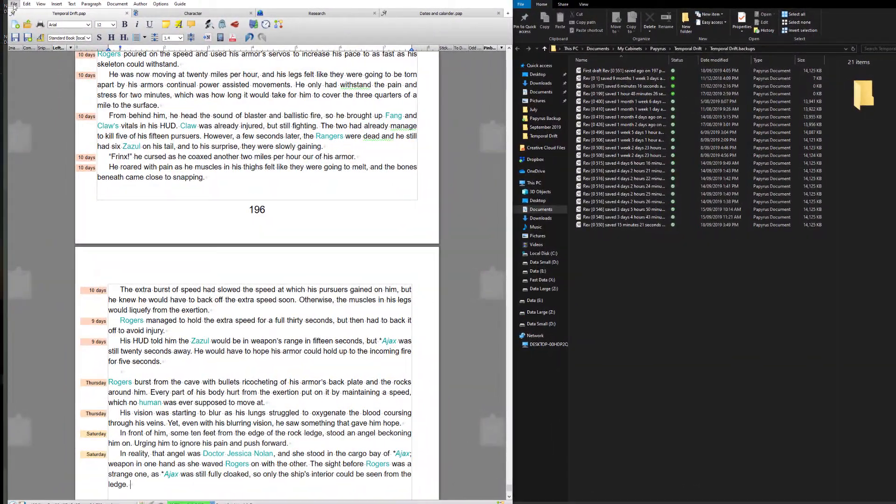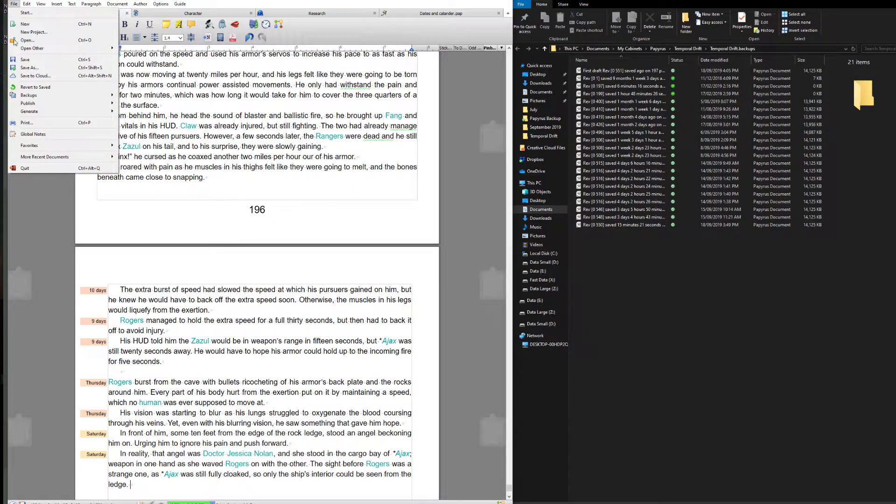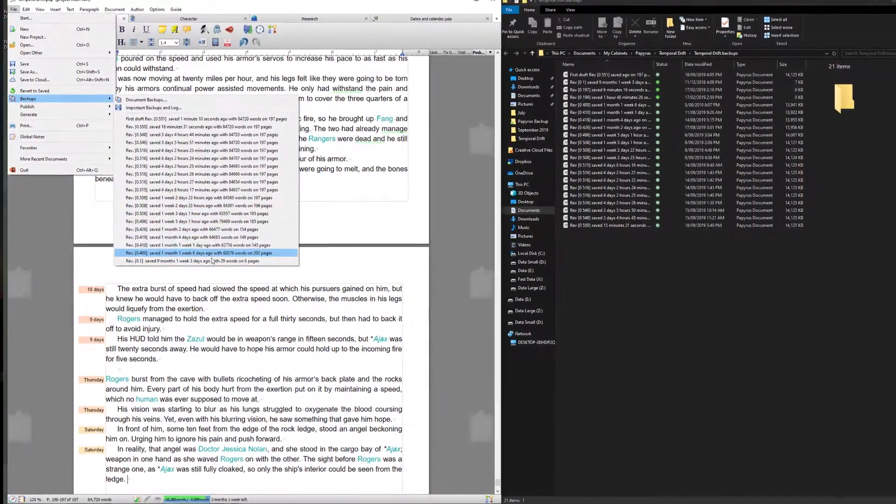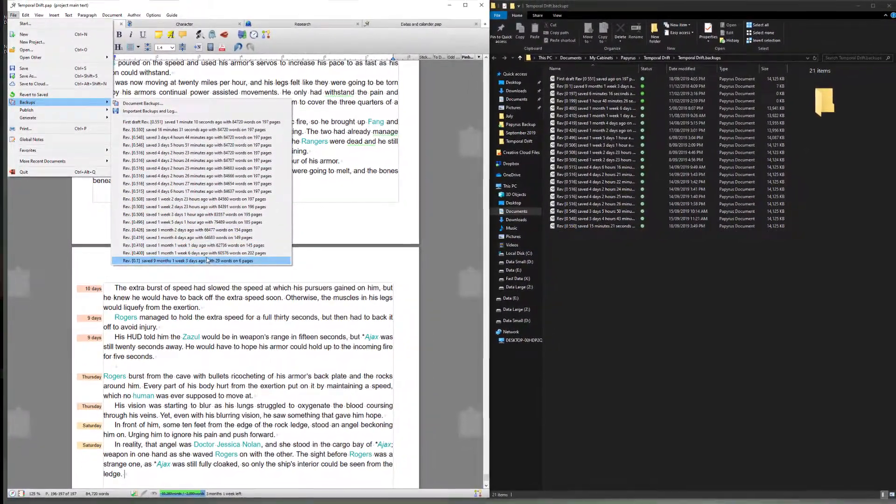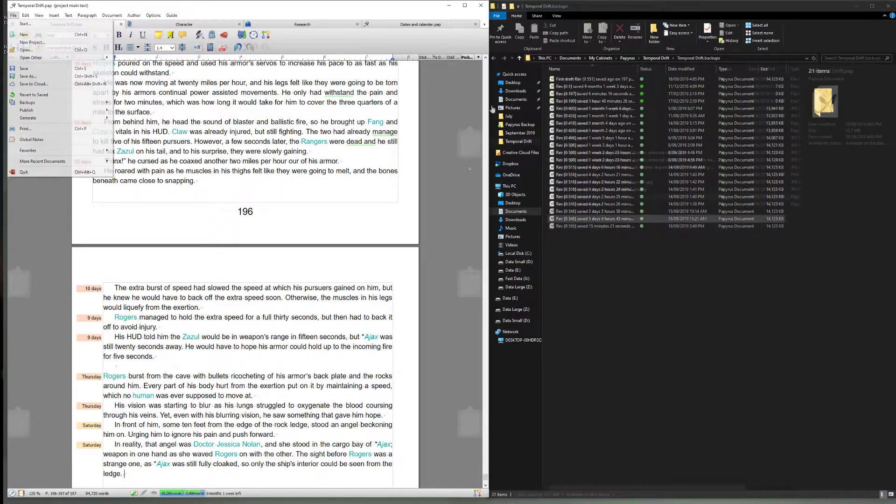I'll close that. You can also open your backups from here. If you go to file and down to backups you can see here all the names and files that are in this directory.